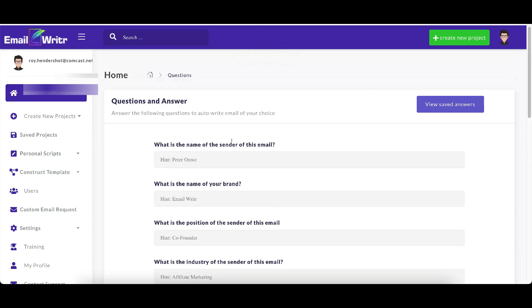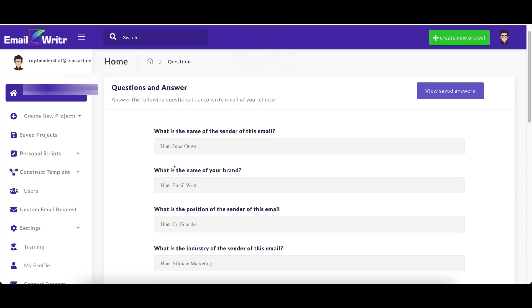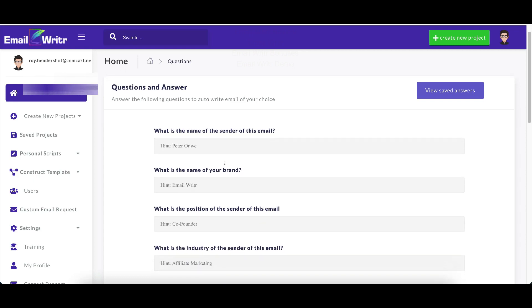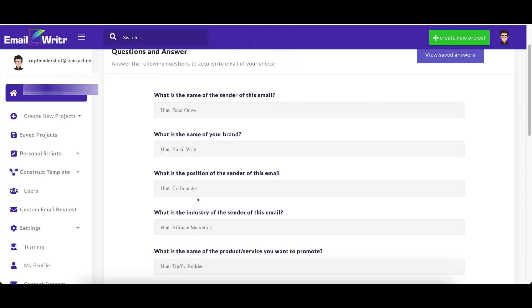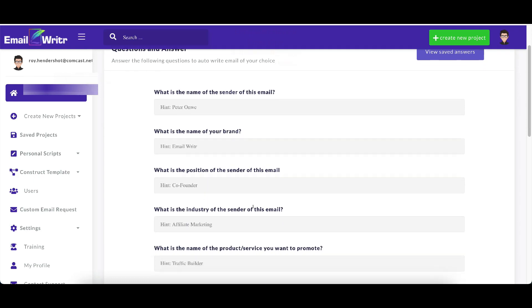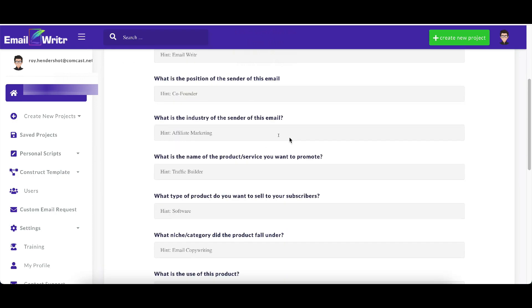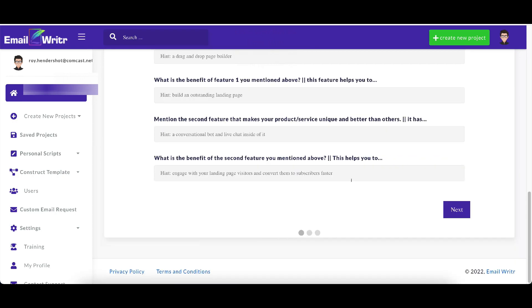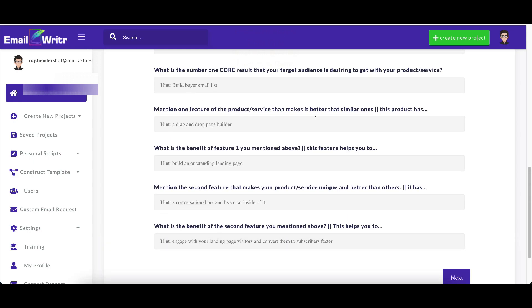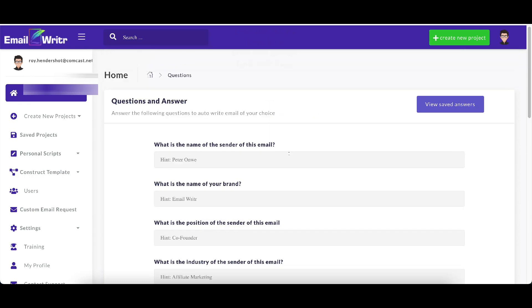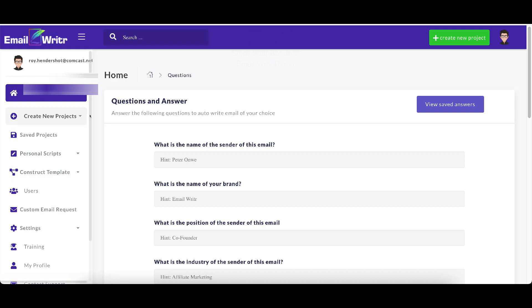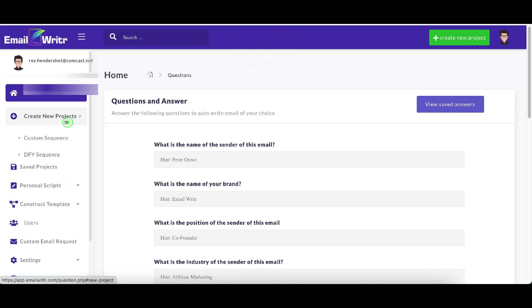And it's going to ask you questions. What's the name of the sender? What's the name of your brand? What's the position of the sender? What's the industry of the sender? What's the name of the project? And you just need to fill all this information in. There's three pages of them. Yes, it can be a little bit time consuming, but after you put all that stuff in, it's going to write all of your emails for you. It's going to write anywhere between five to 10 emails. And that's all it is. It's just copy and paste after you've done that. So that is the custom sequence.